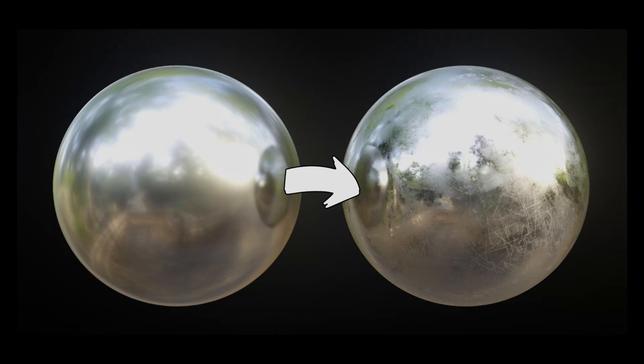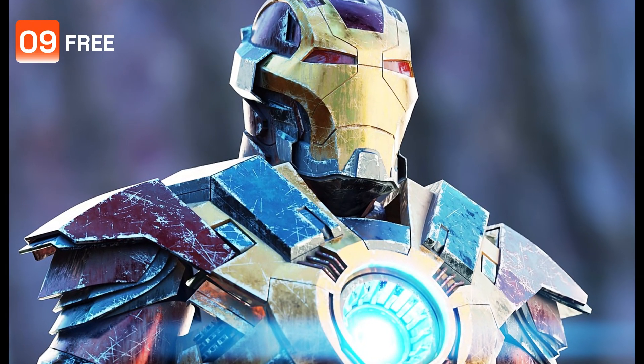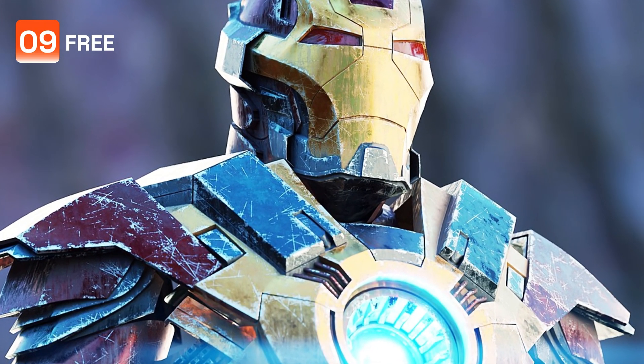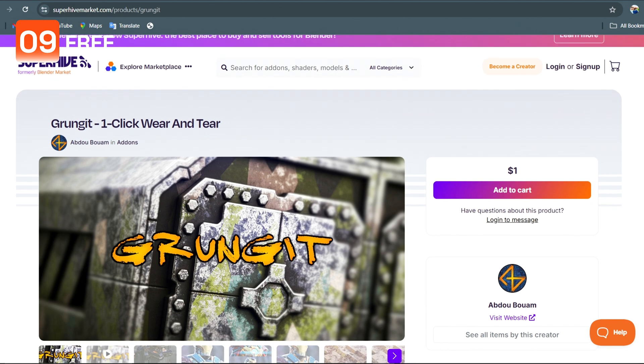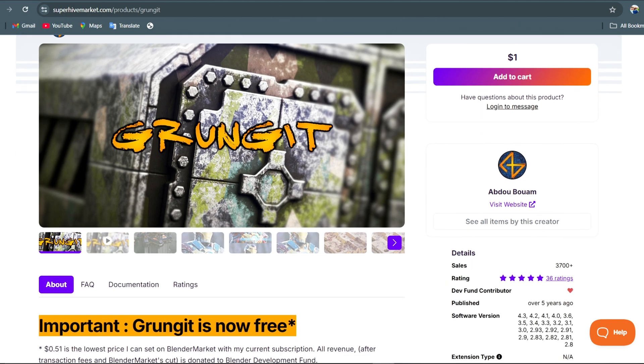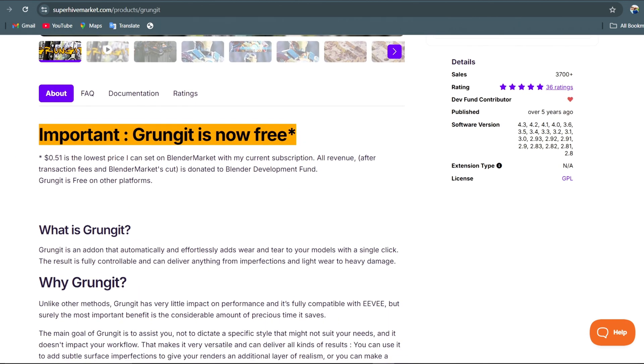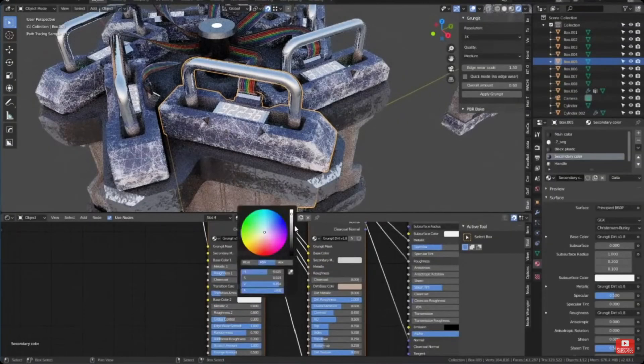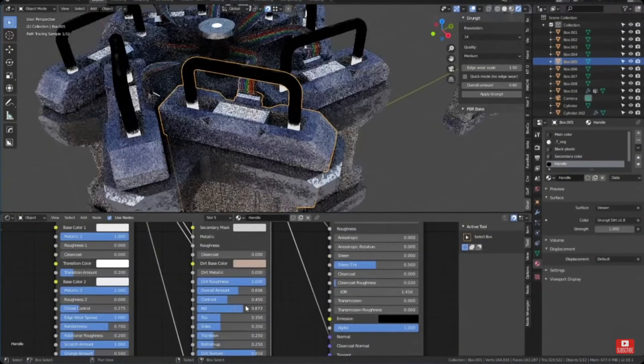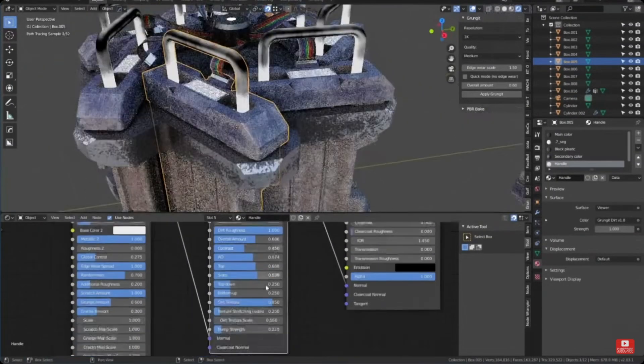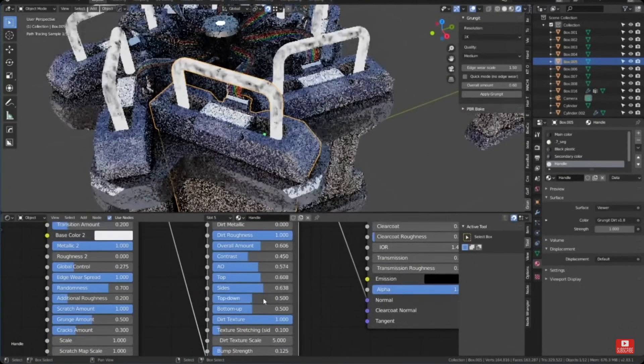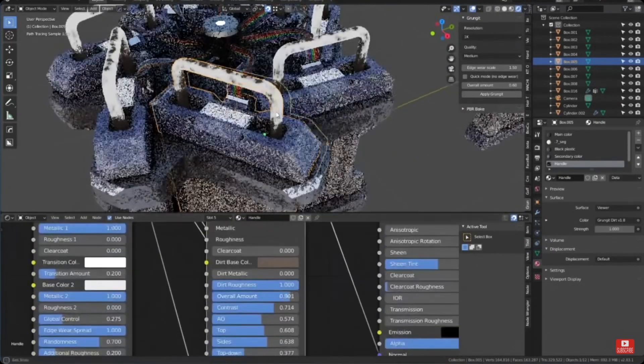Still talking about adding imperfections to your models in Blender, this add-on Grunge It adds edge wear and tear to your objects in Blender with a single click, adding patches and grunge to your model. This add-on is compatible with Eevee. This is great for anyone that wants quick results and not waste precious time stacking up nodes.